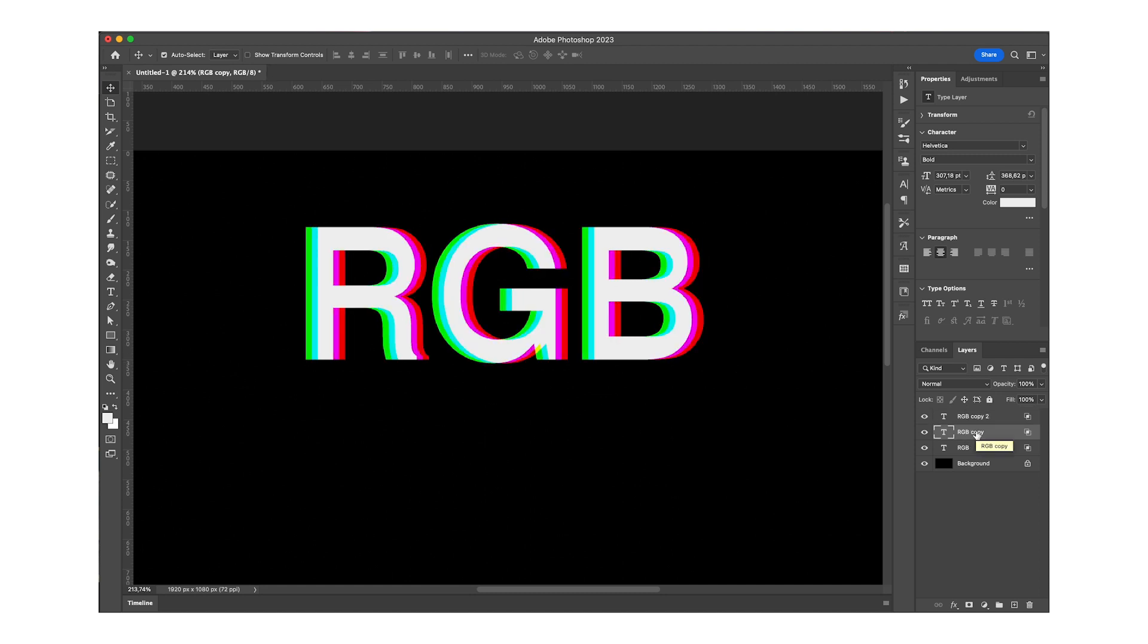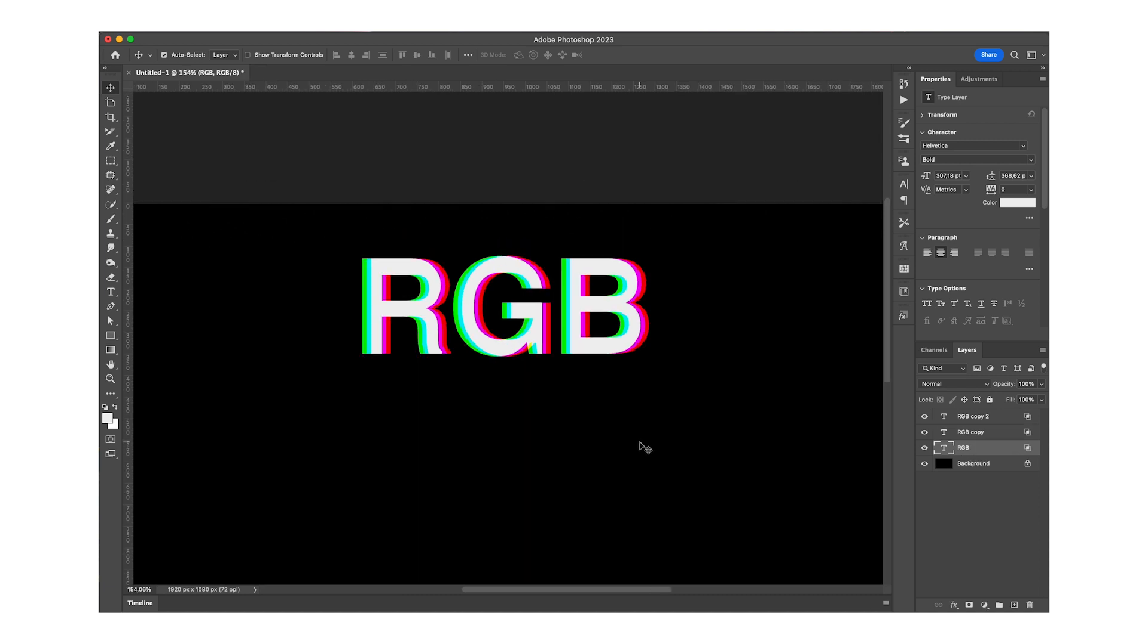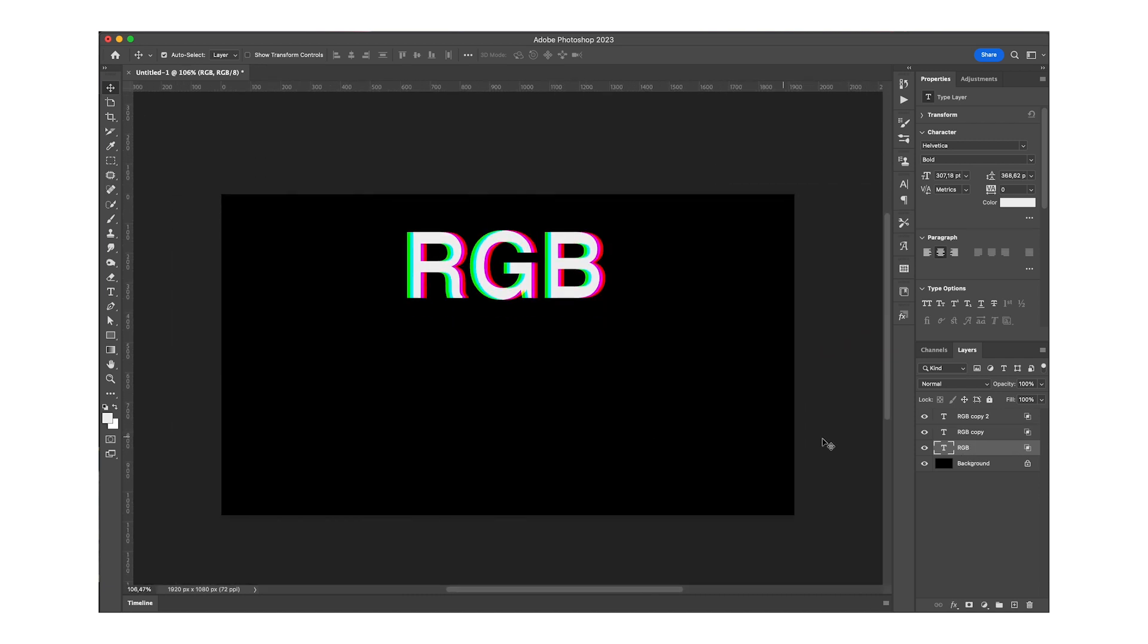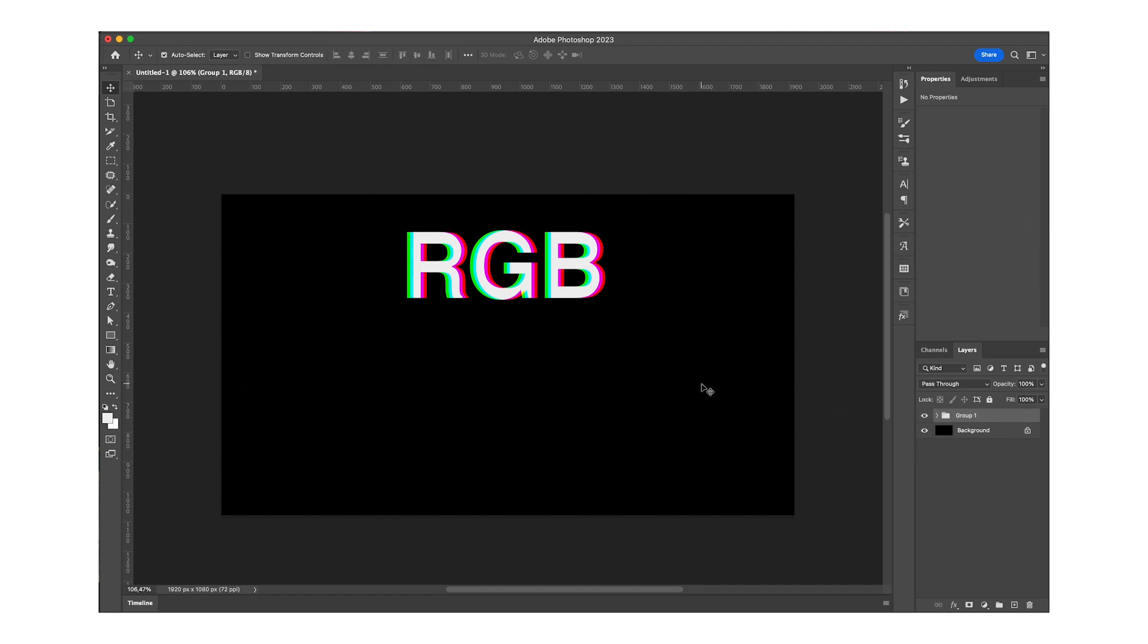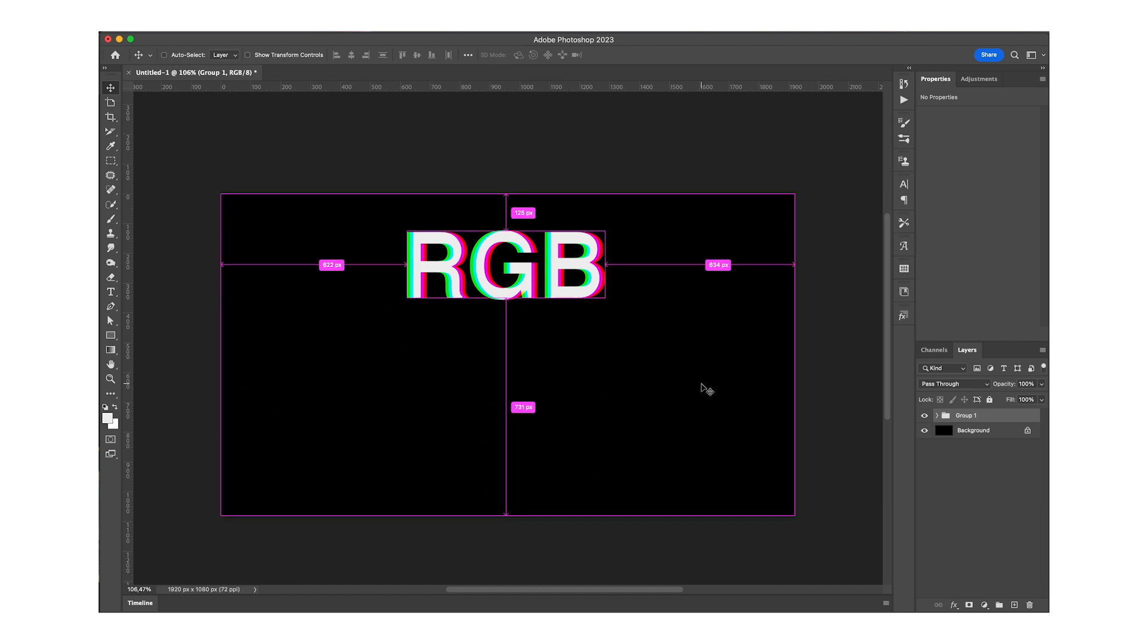Till you get the color combination you were looking for. This looks pretty cool to me. I'm going to group these. The effect is finished, but let's do something cool to it now.